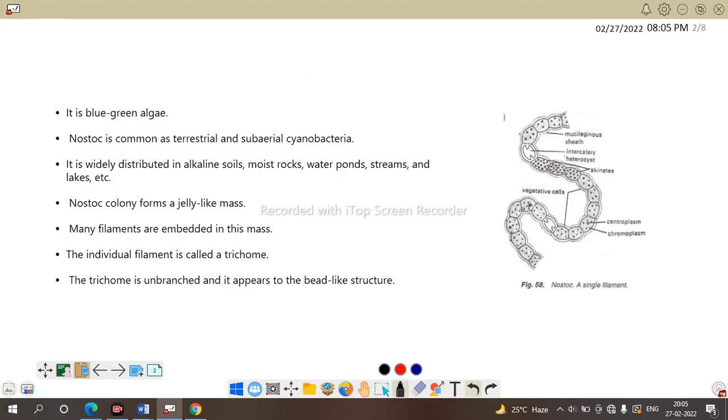So, next is single filamentous Nostoc. It is a blue-green algae. It is common as terrestrial and subterrestrial sub-aerial cyanobacteria. Widely distributed in alkaline soil, moist rock, water, pond, pool etc.